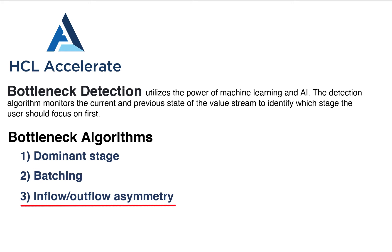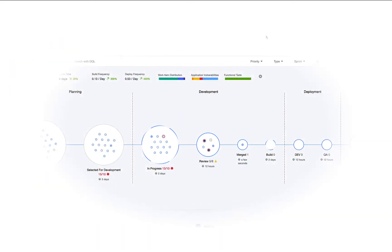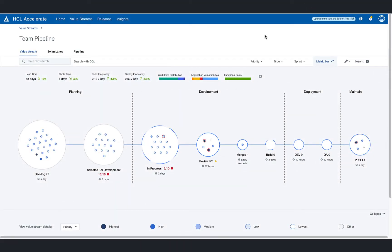So let's get into it. Looking at the value stream view of our demo team's pipeline, the team lead can see all the work currently underway and the various phases and stages that work is currently in.